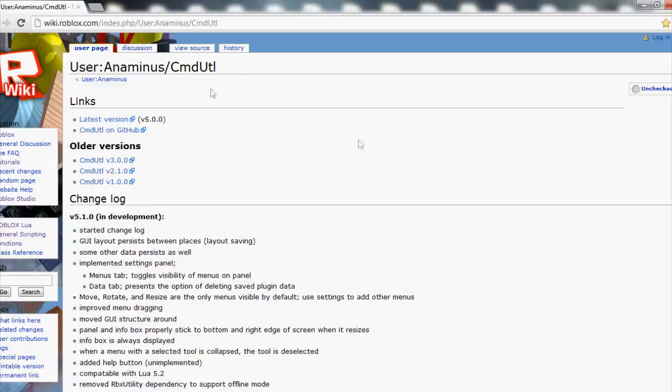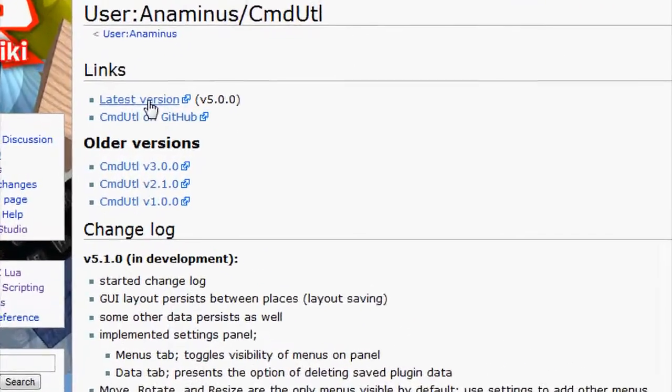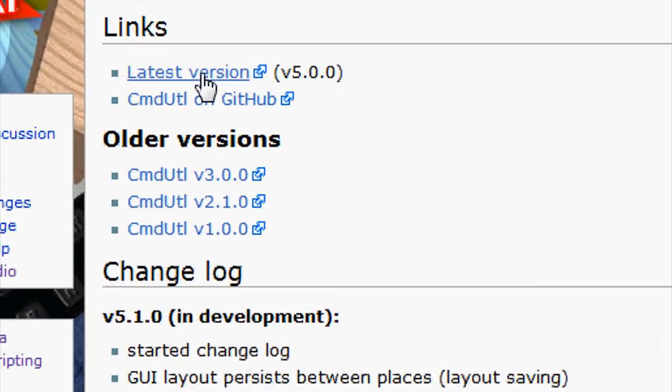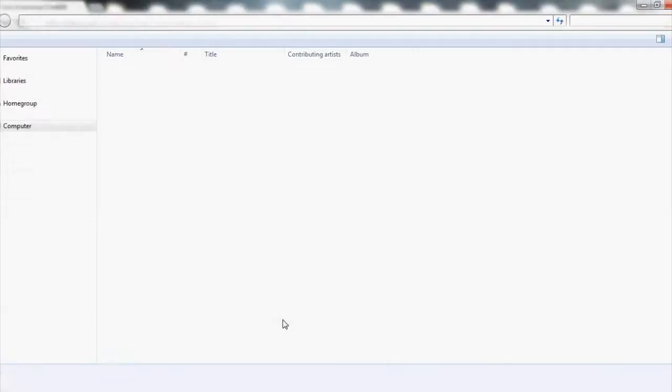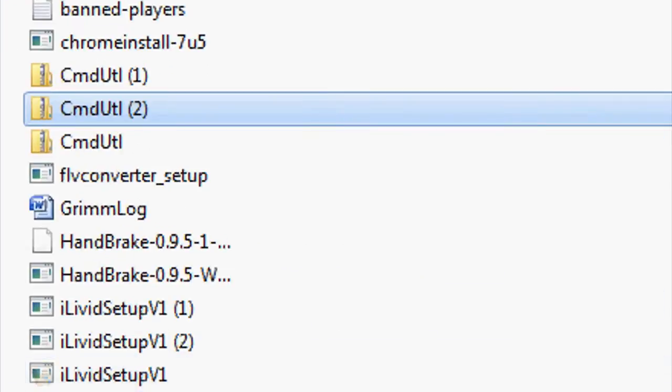Click on the latest version to download it, then find where you downloaded it.